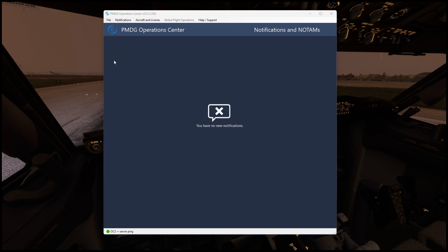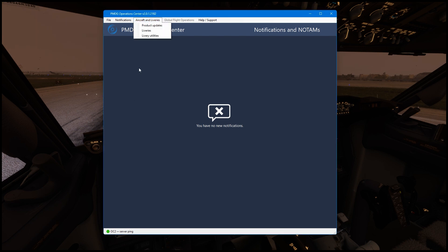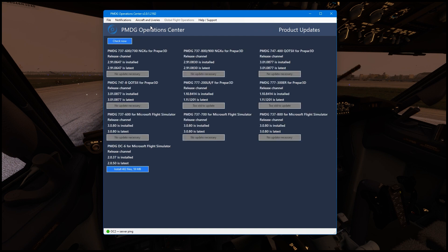The first thing you're going to want to do is open the PMDG Operations Center - this is the v2 version. Once you open it, go over here to the top where it says aircraft and liveries, click on it, go to product updates, and then anything that you have installed on your flight sim that's PMDG related you'll see the aircraft listed here.